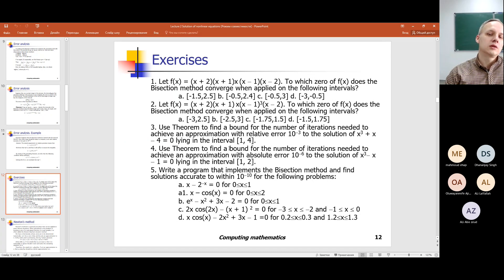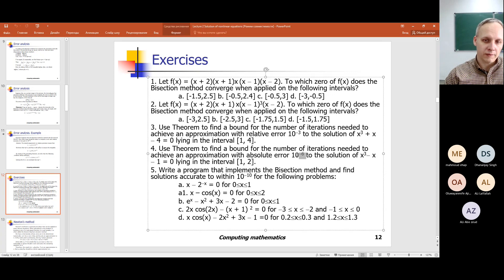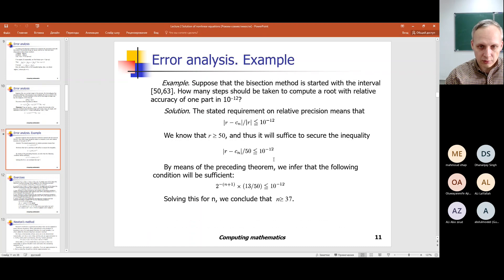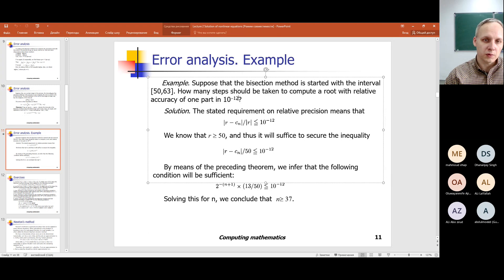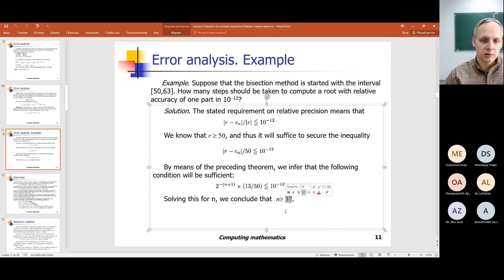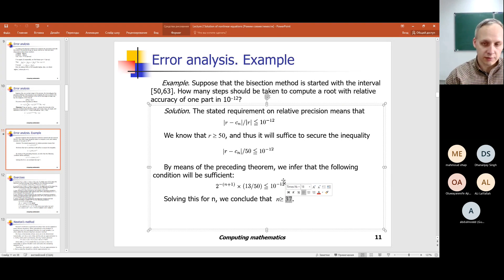Slow rate of convergence means that the method must perform a lot of iterations before we find the solution with the required accuracy. For example, we estimated the number of iterations required to solve the root-finding problem with accuracy of 10 to the power of minus 12 — the number of iterations is at least 37. Of course it's not very large, but it's not a very small number either.